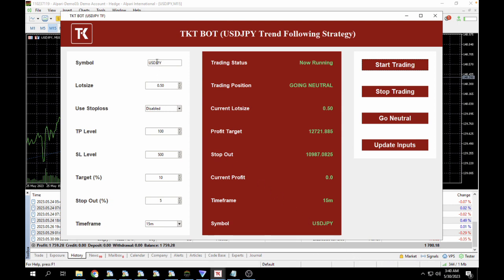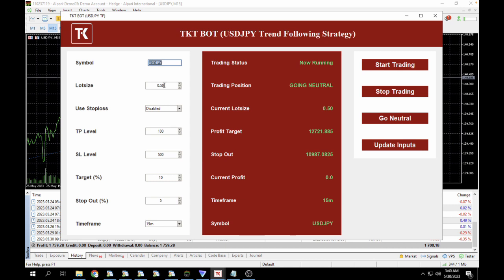For the symbol, we have USD/JPY, which means we are using the result of our financial analysis for USD/JPY. We're currently using a lot size of 0.5. We've used multiple lot sizes, and if you're going to be using this on a ten thousand dollar account, I suggest using a lot size of 0.1.